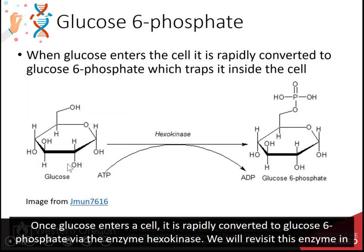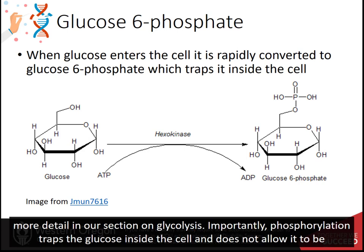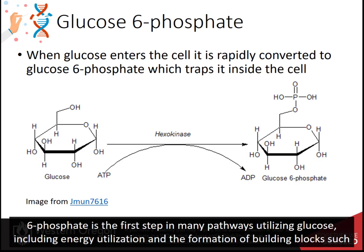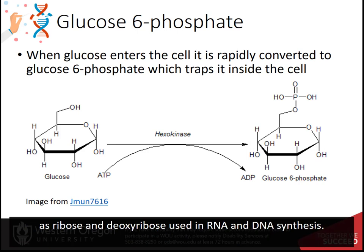Once glucose enters the cell, it is rapidly converted to glucose-6-phosphate via the enzyme hexokinase. We will revisit this enzyme in more detail in our section on glycolysis. Importantly, phosphorylation traps glucose inside the cell and does not allow it to be transported back into the bloodstream, helping to maintain the homeostasis of glucose within the bloodstream. In addition, glucose-6-phosphate is the first step in many pathways utilizing glucose, including energy utilization and the formation of building blocks such as ribose and deoxyribose used in RNA and DNA synthesis.